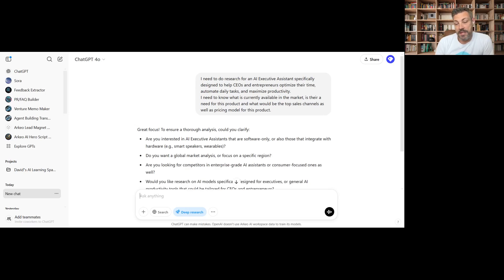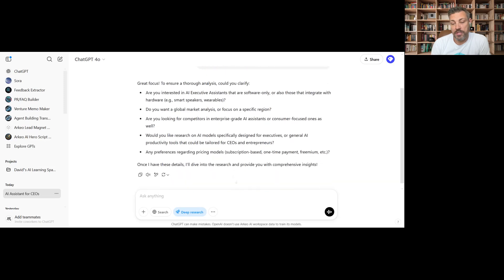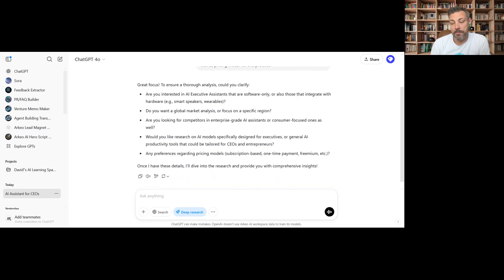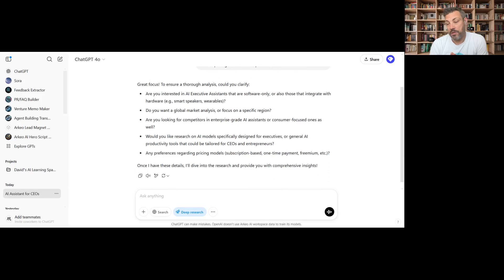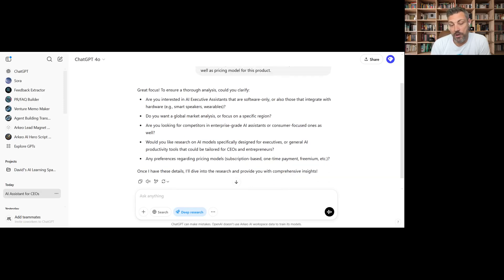Once we're done this, what I want to do is actually go into the O1 model and see how it reacts as well. So we already have some questions.